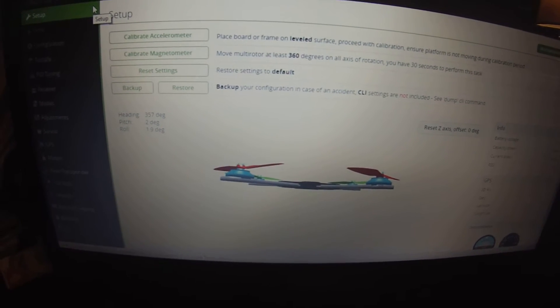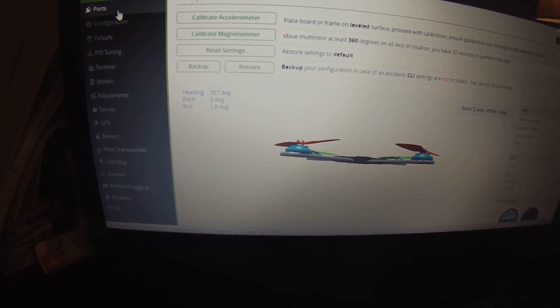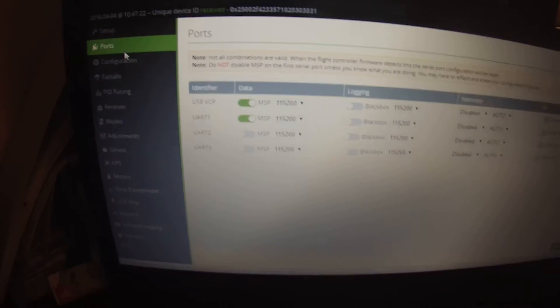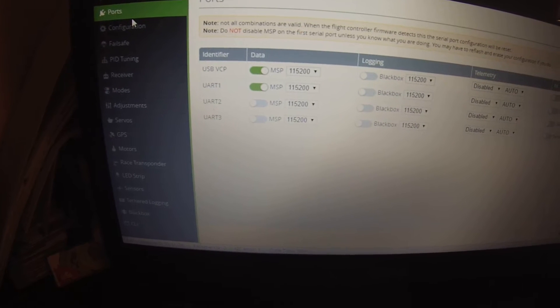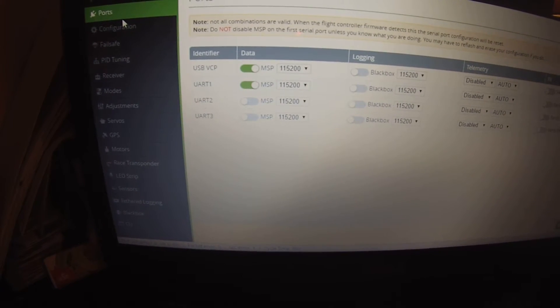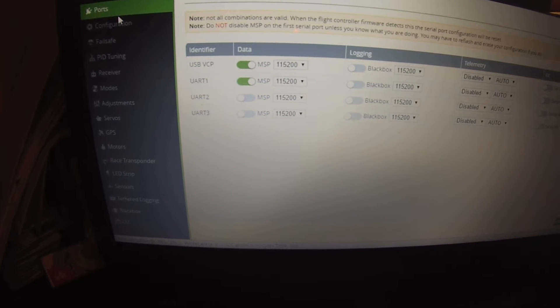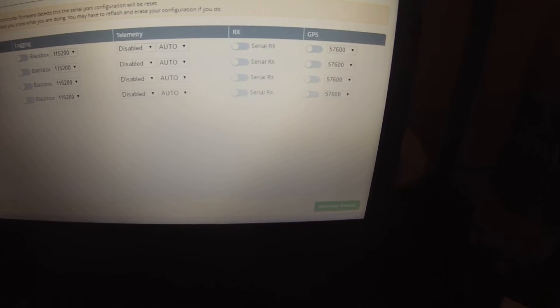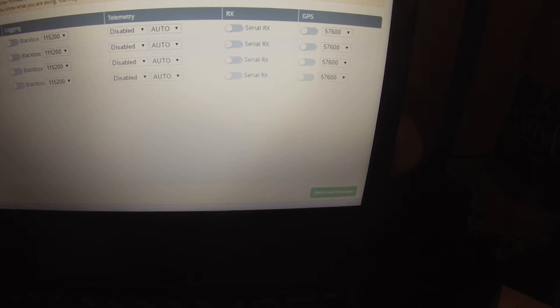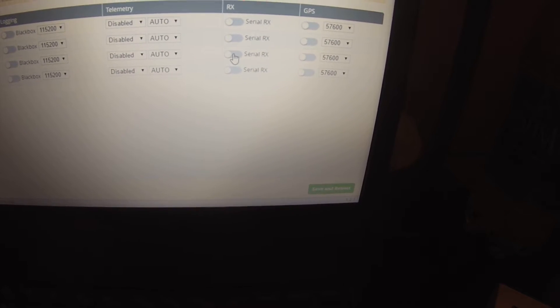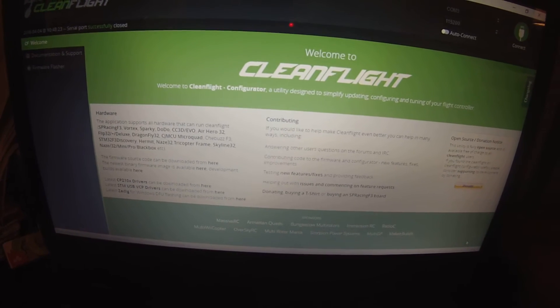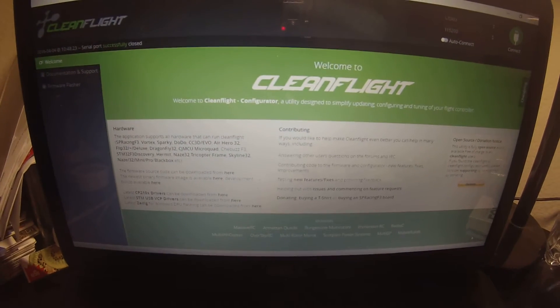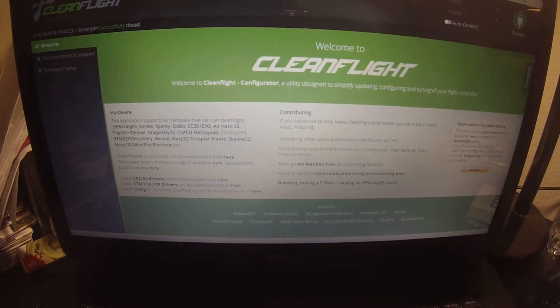As you can see it connected, it's reading the gyro. Ports, configuration, setup, all that kind of stuff. Sorry for moving the camera around, but hopefully you guys can see that. Let's go into ports. Now in ports, USB VCP, UART 1. What I'm having a hard time doing is figuring out which RX port to turn on. The only thing that it'll let me do is turn on this third one here. I'll go ahead and save and reboot that.